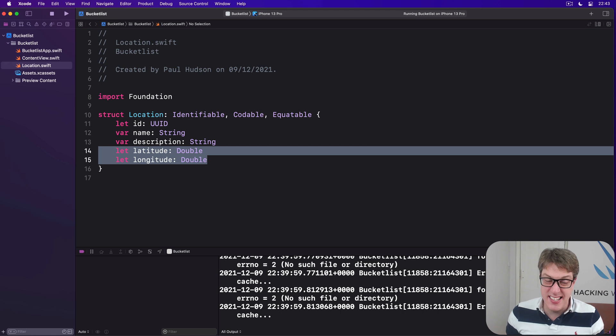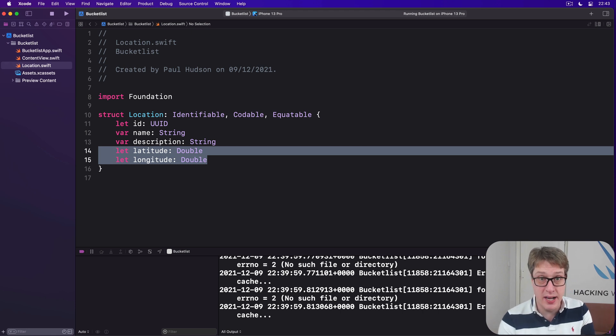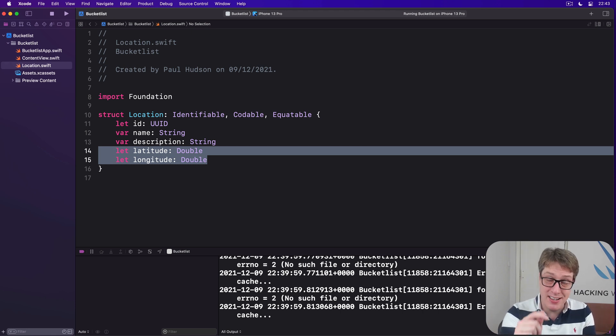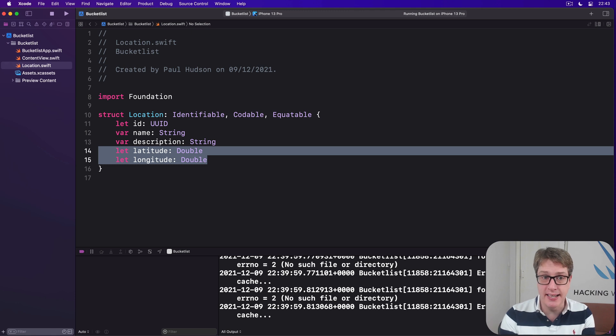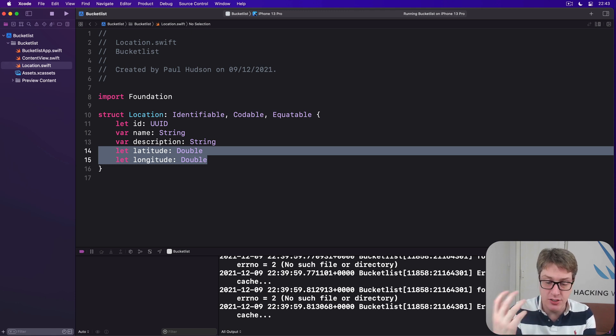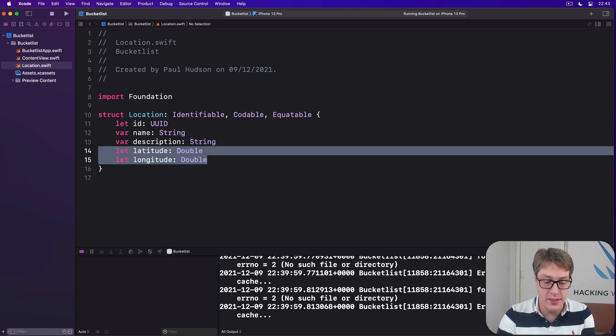Now this behind the scenes will become a CLLocationCoordinate2D, but that does not conform to Codable out of the box, sadly. Whereas double does. So storing them separately gives us Codable conformance for free, which is always nice to have.